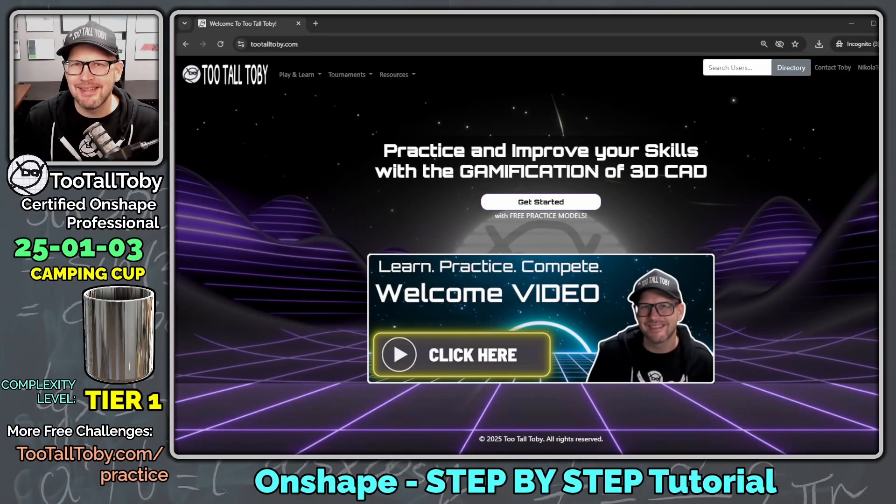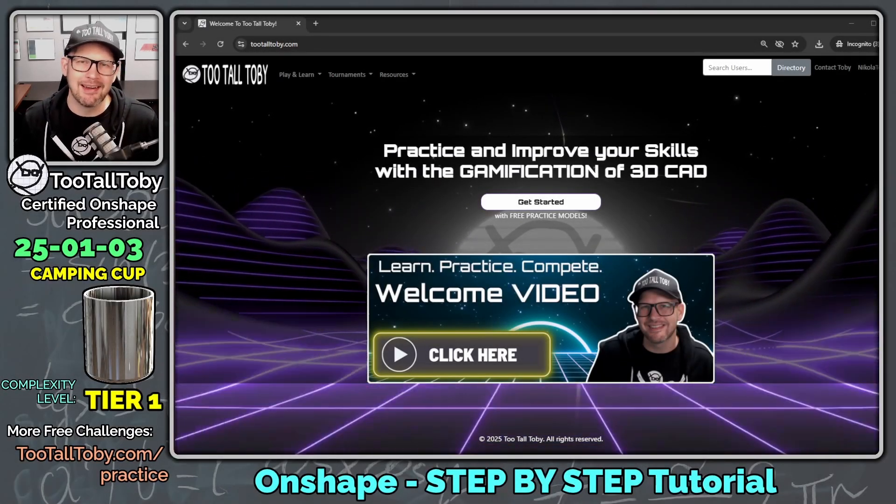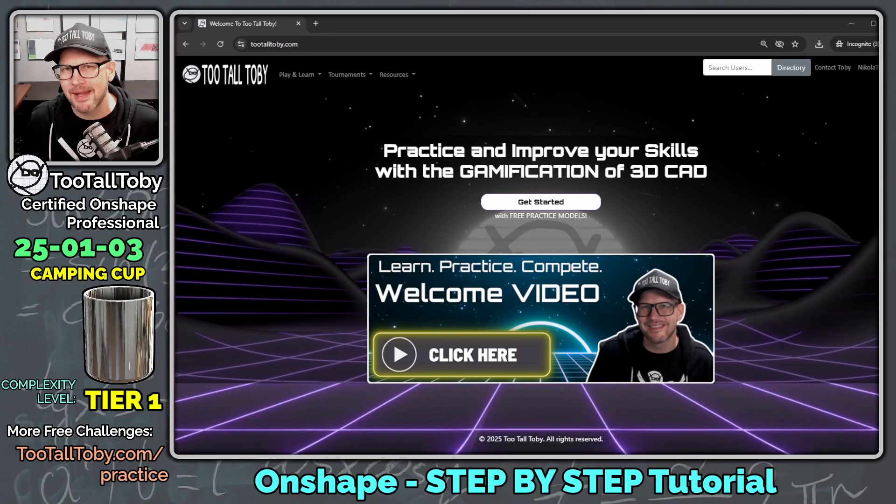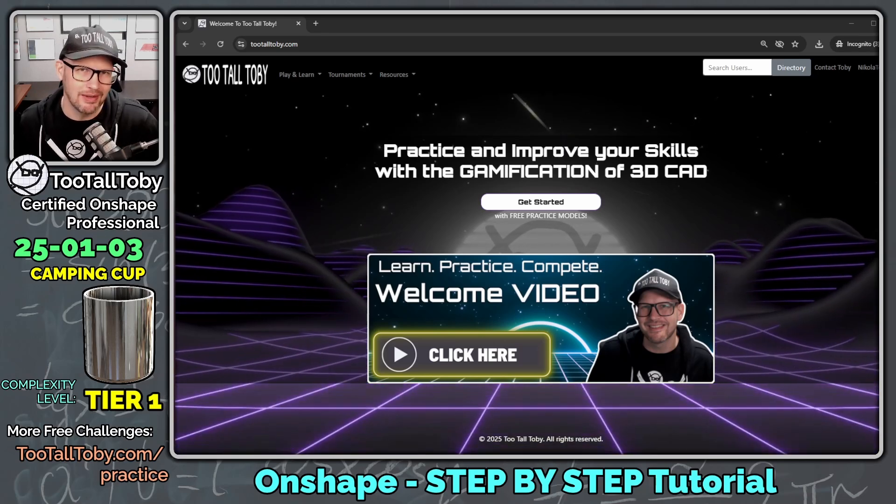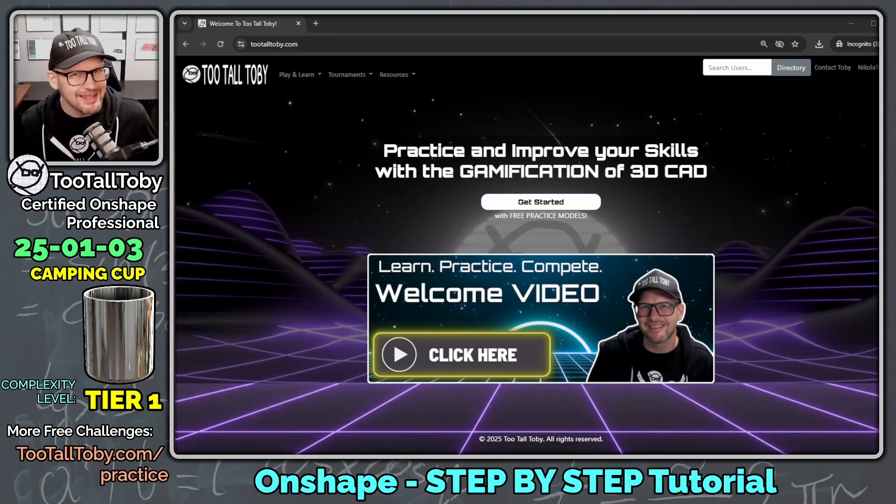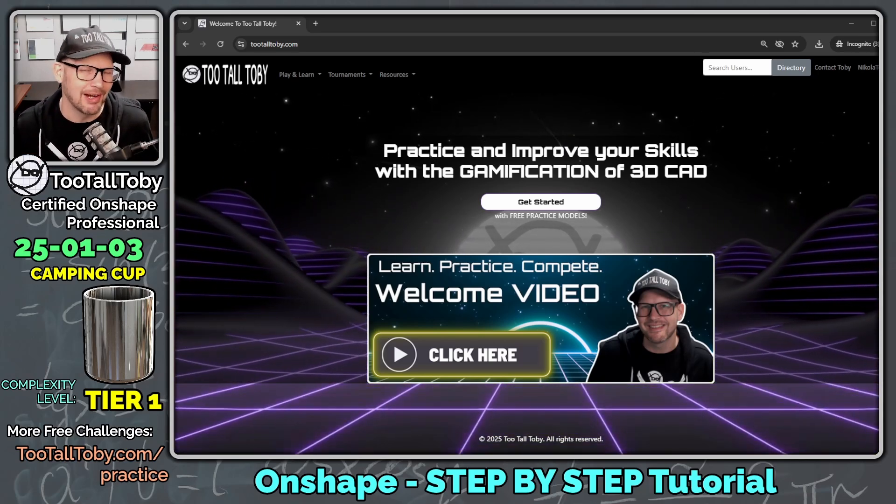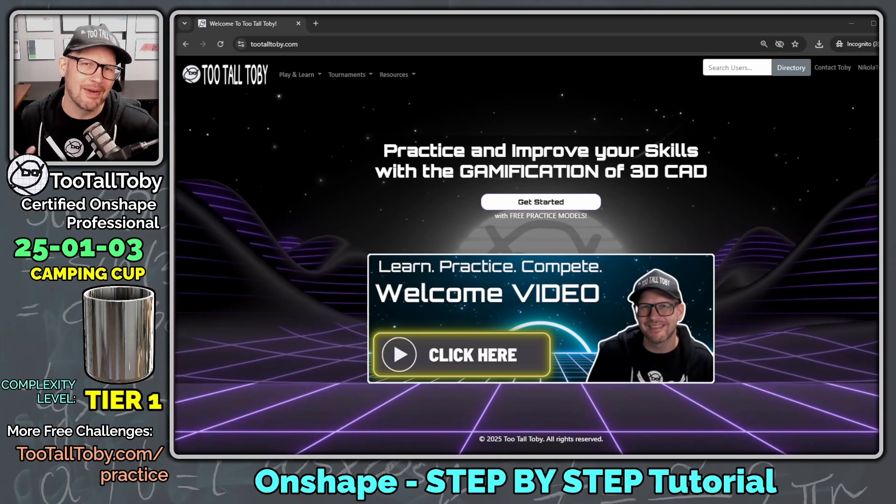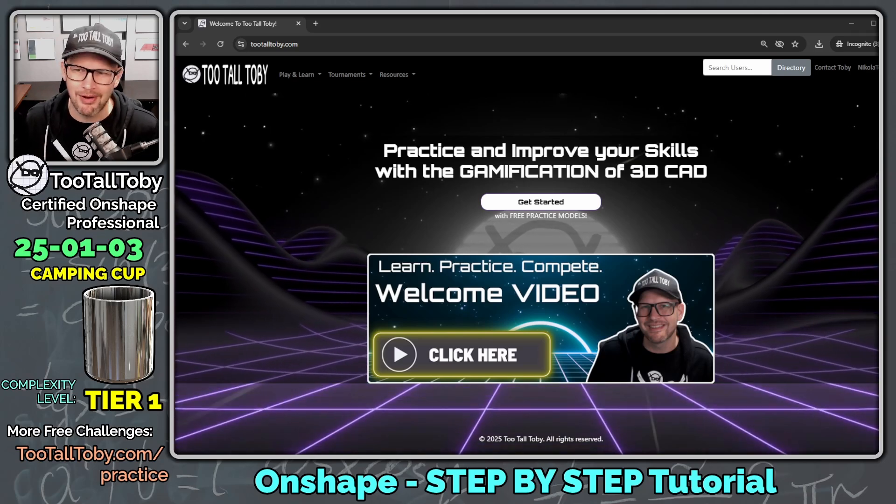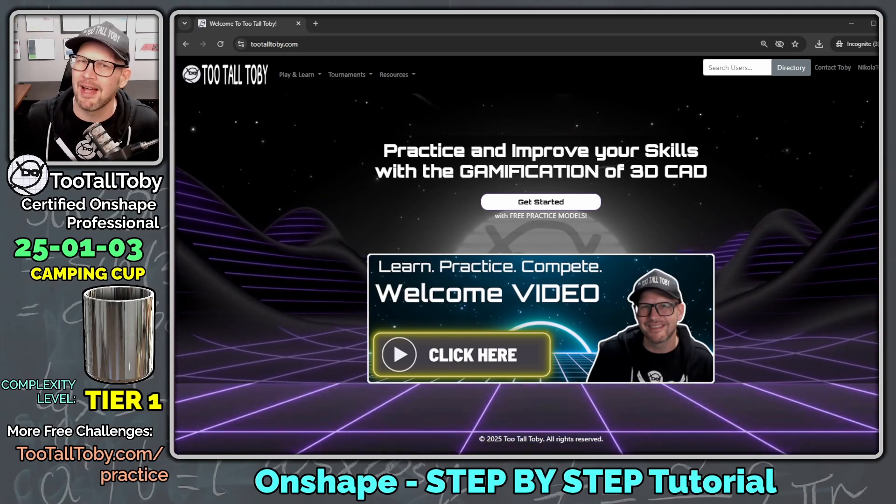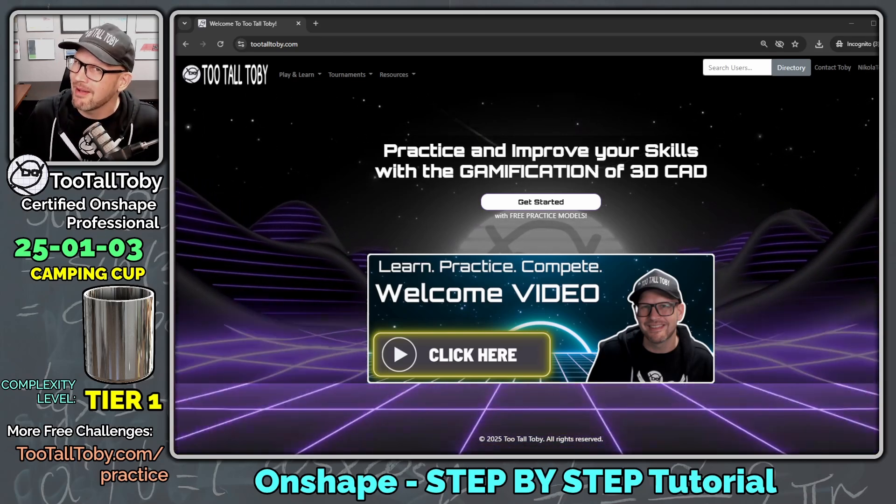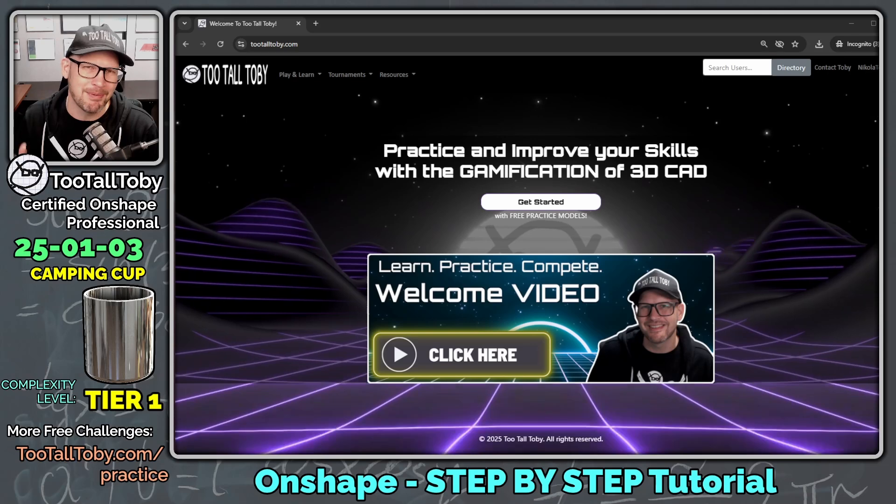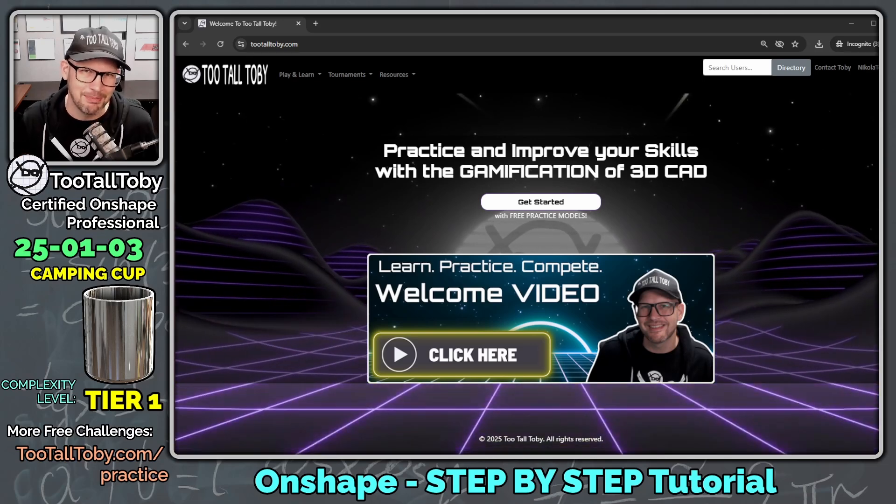Hey, what's up everybody, 2TallToby here, and in today's Onshape step-by-step tutorial, we're going to take a look at a relatively simple part. In fact, this is a Tier 1 level complexity part, which is the lowest level of complexity that we offer on the 2TallToby Practice Models app.